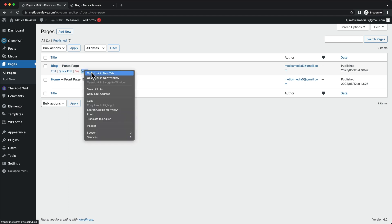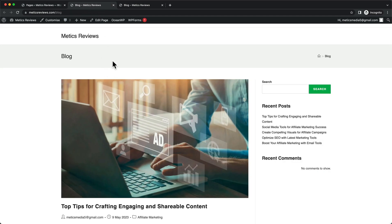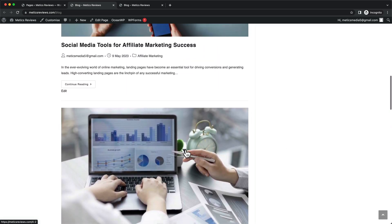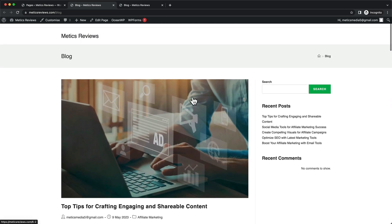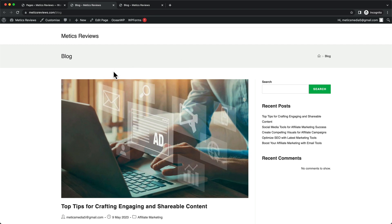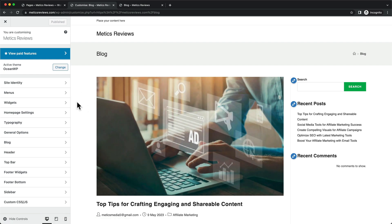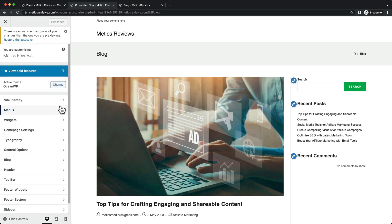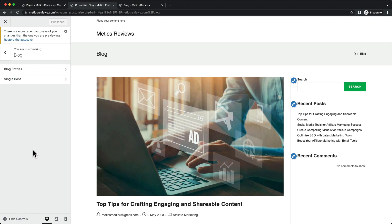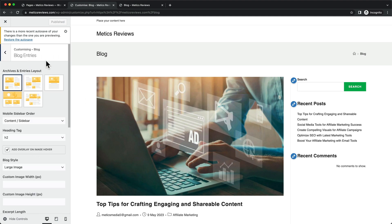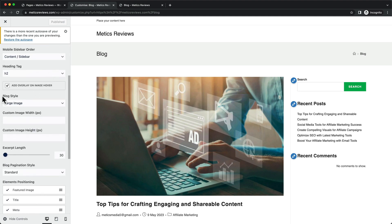When we click on View and open this in a new tab, we can see that there's already content on the page because we've assigned it as our post page. But we still want to make some changes, so let's click on Customize. The changes we're going to make for the blog page will be in the WordPress Customizer and not in Elementor — this might be a bit confusing, but just follow along. First we're going to change the layout, so let's go to Blog, then Blog Entries, and under Blog Style change it from Large Image to Thumbnail.